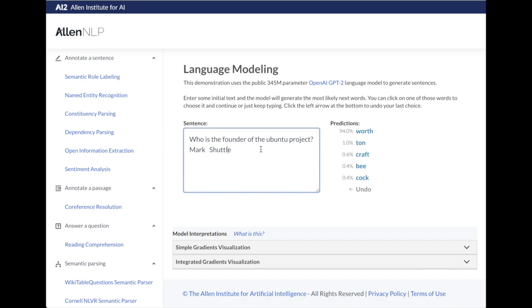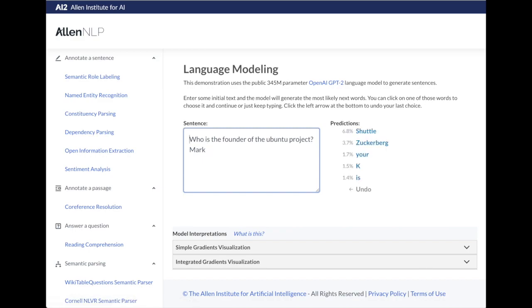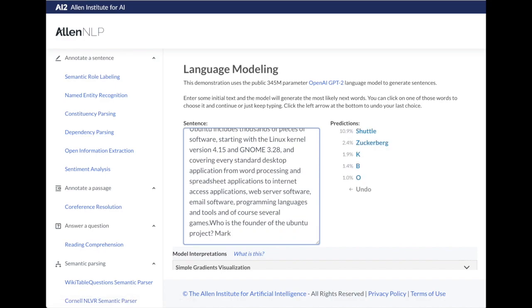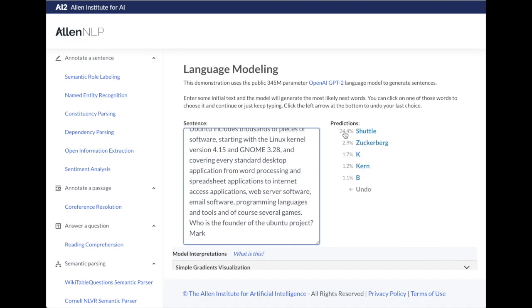An interesting finding when playing with this demo is that if you seed GPT-2 with a paragraph about Ubuntu before asking 'Who is the founder of the Ubuntu project?', you get a different prediction — 24.4% Shuttleworth compared to 6.8% without context. So when doing question answering with the language model, the more context provided on the left side of the decoder input, the better it performs at answering questions.